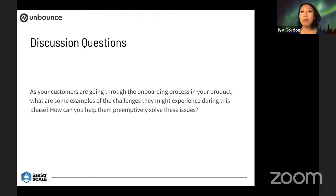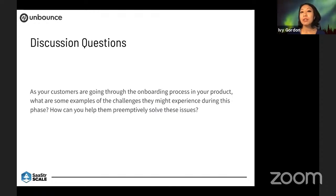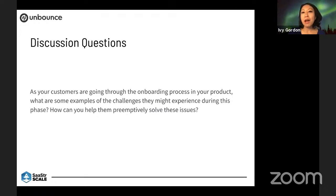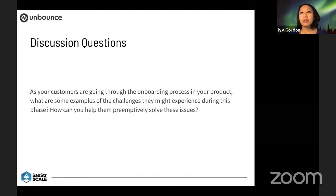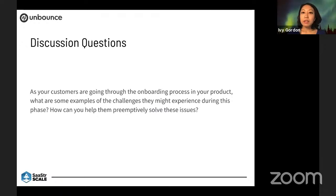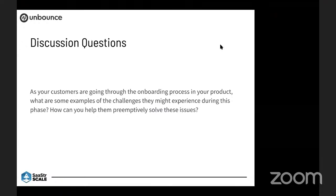At Unbounce, for example, one of our main setup challenges was connecting a customer's custom domain with the Unbounce platform. That was a big hurdle for our customer onboarding team to walk through with the customer on the phone. Does anyone have anything? Don't see any raised hands, so we can go to the next one.